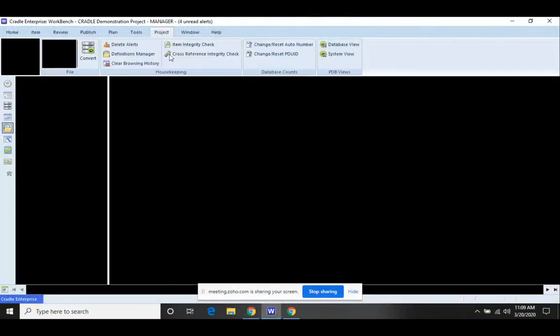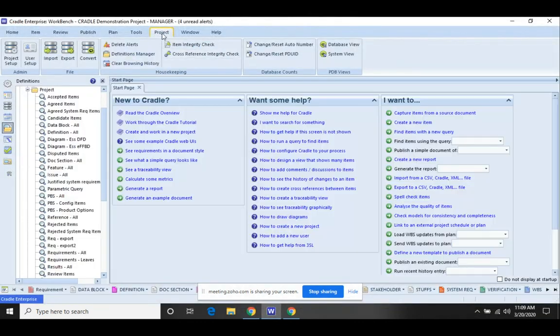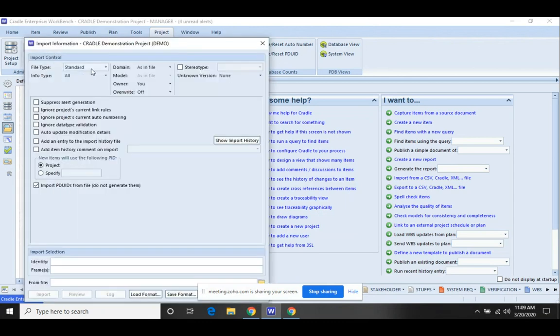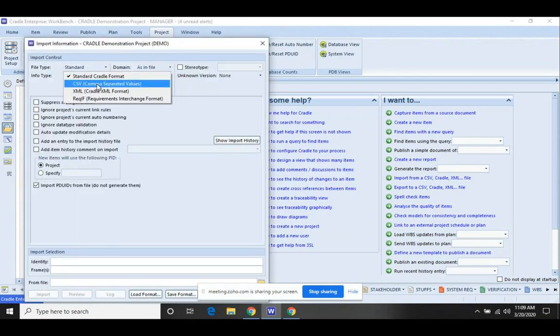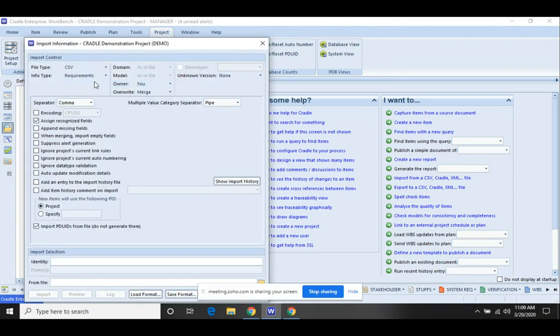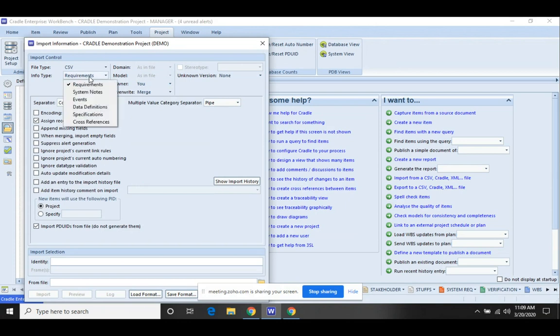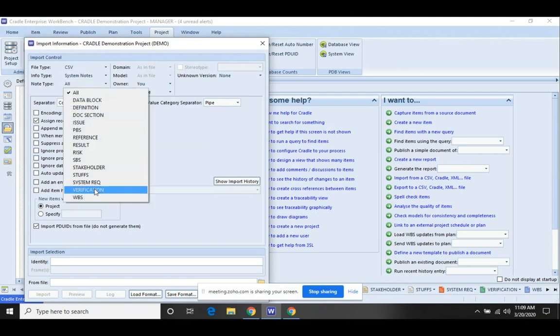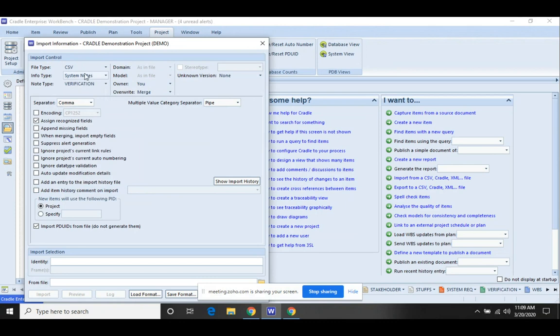Come back over to Workbench. And on the project tab, this time we're going to go to import. We want to change this over to CSV. We brought this in as a system note. So verification is a system note. So we needed to choose system note and then verification to identify the type.